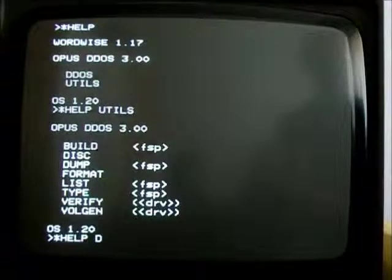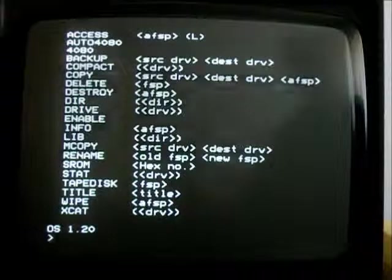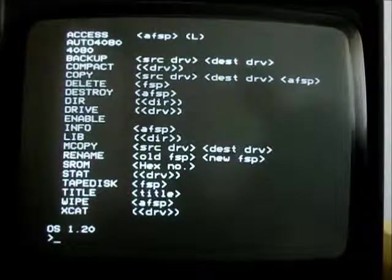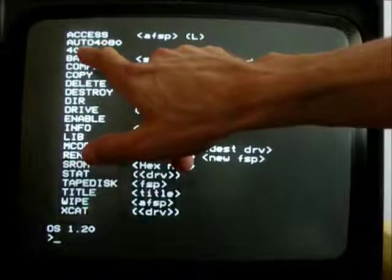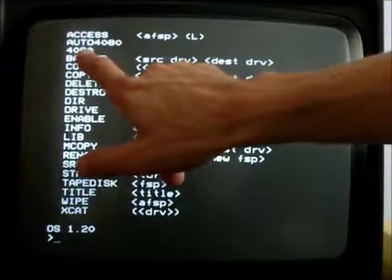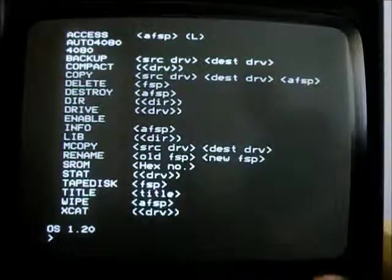Looking at the DDoS help, we've got commands for automatically switching between 40 and 80 track disks in software.